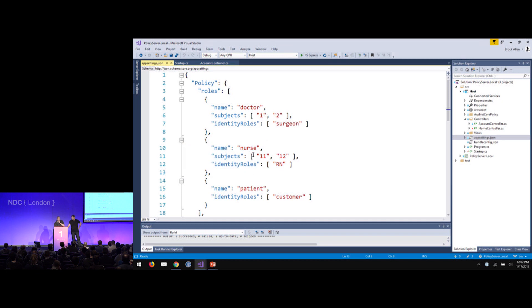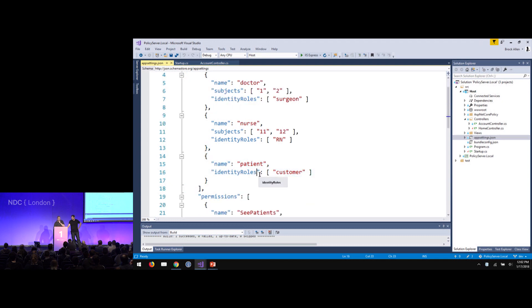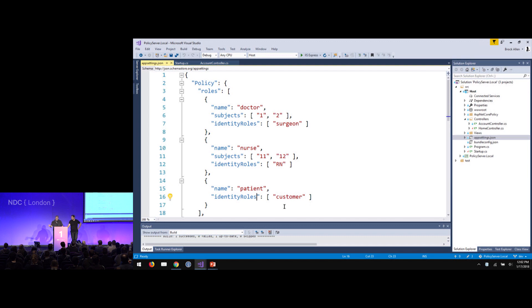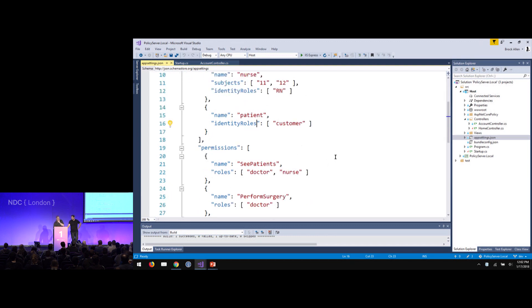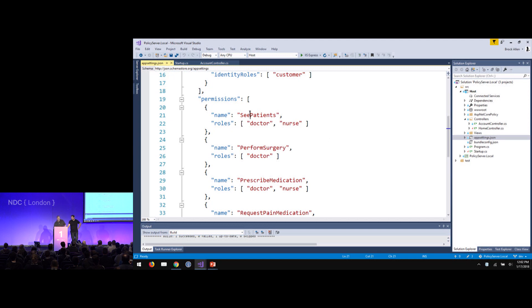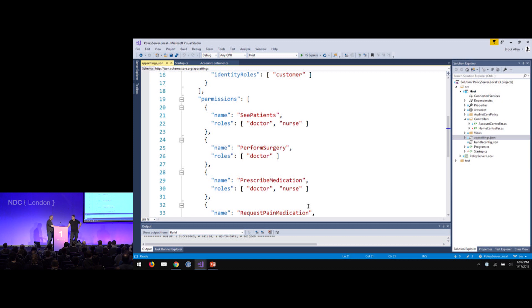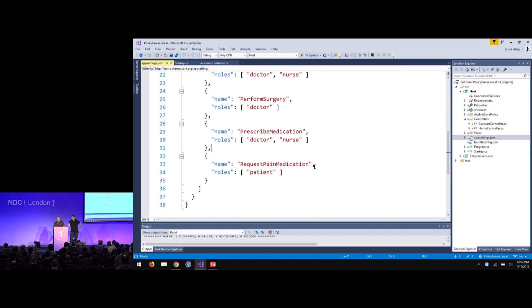You can simply list the user's subject identifier — user ID 1 and 2 are both doctors in this application. We can also map from the identity system role — so maybe you're a 'surgeon' in centralized Active Directory, but this application just has the notion of 'doctor.' There's also the notion of permissions — the application decides what functions need to be protected, certain users can perform surgery, see patients, and so on.